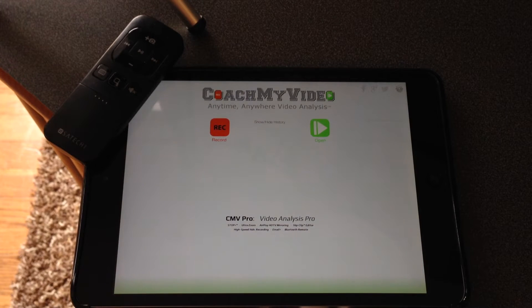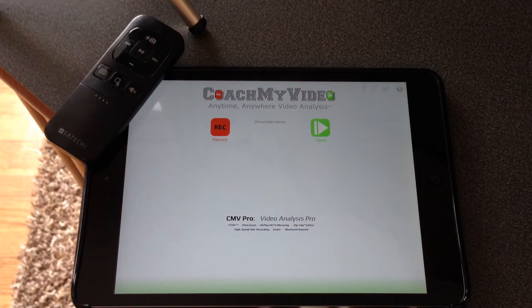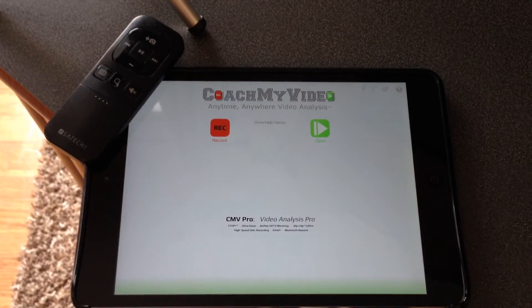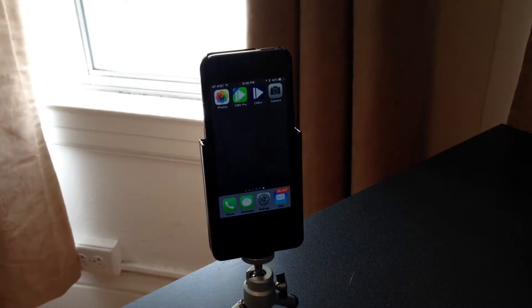For example, the iPad Mini only records at 30 frames per second without the CoachMyVideo app. Step two: get some footage. That's what we're going to do next.